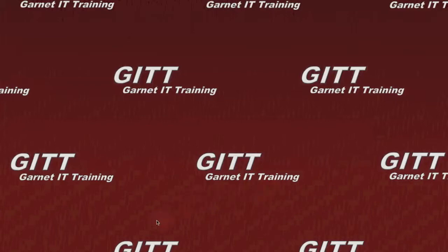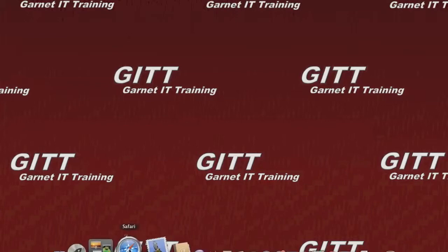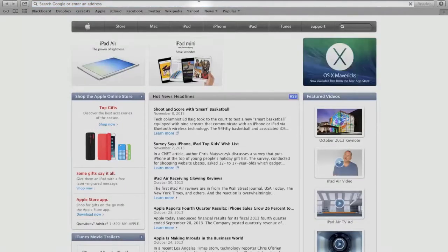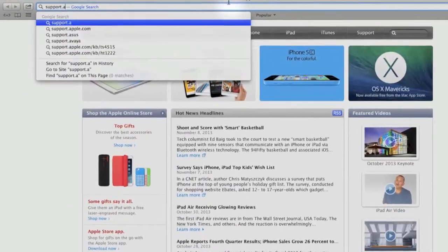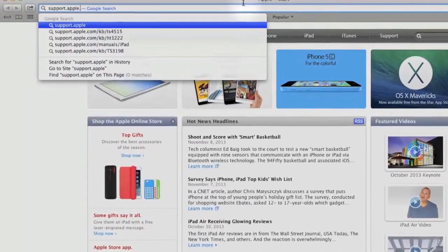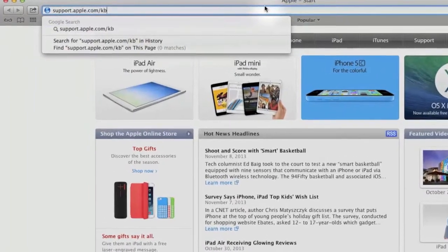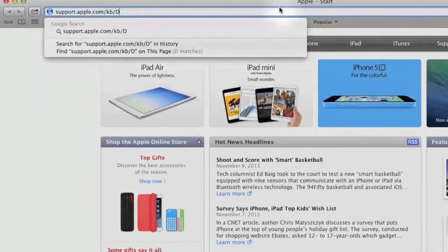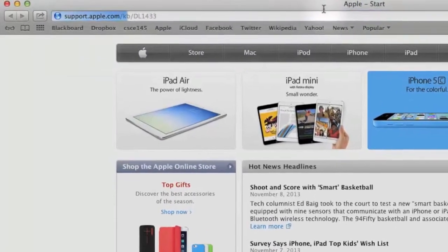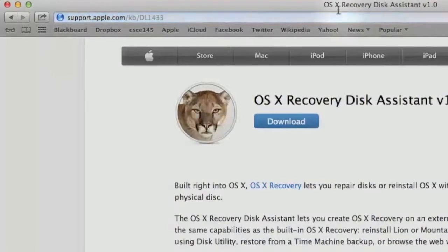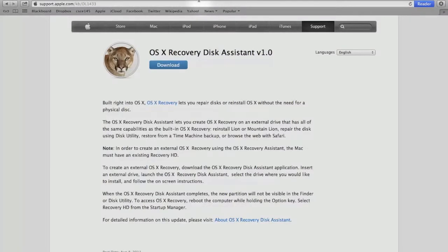So let's get started. First, we must open Safari, or the browser of your choice, and navigate to the Apple support page to download the Mac OS recovery tool. We will jump directly to the recovery disk assistant page by entering support.apple.com. The next step is to download the OS X recovery disk assistant provided by Apple, which works for both OS X Lion and Mountain Lion.